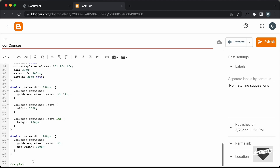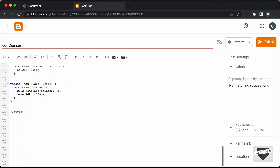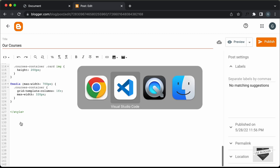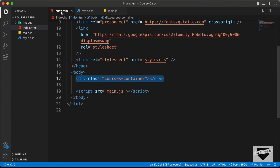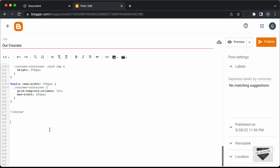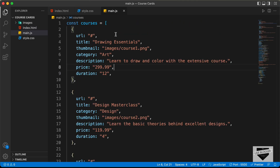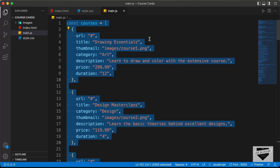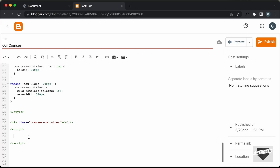Now let's go ahead and paste the HTML. Make some space after the style tag, go back to the source code, open the HTML file, and copy the line of code inside the body — paste it here. The last thing we need to add is the JavaScript, so let's create a script tag, go back to the source code, open main.js, copy all of the JavaScript, and paste it inside the script tag.